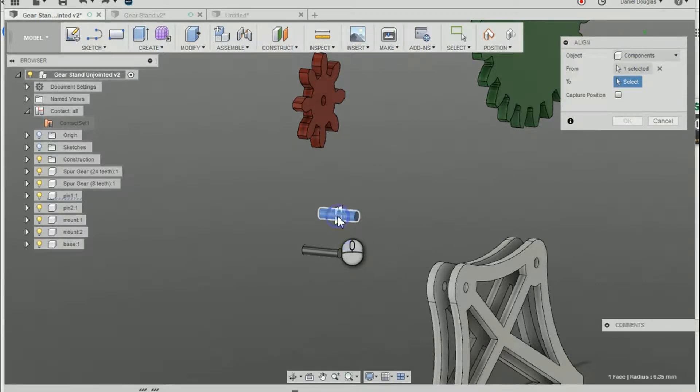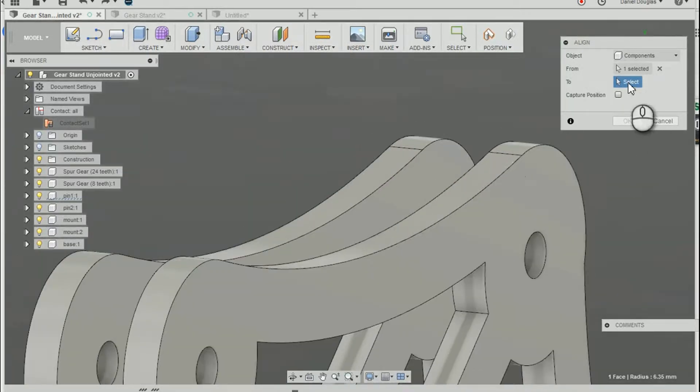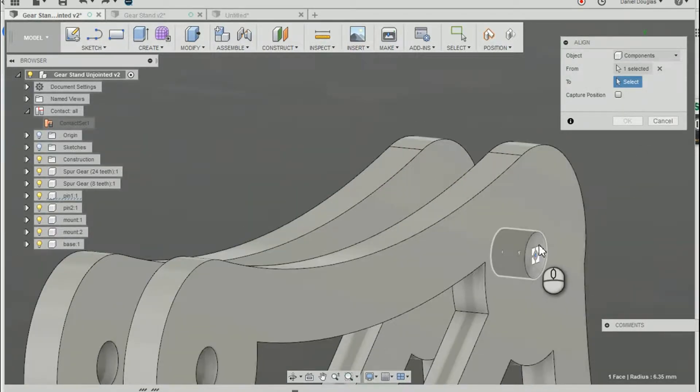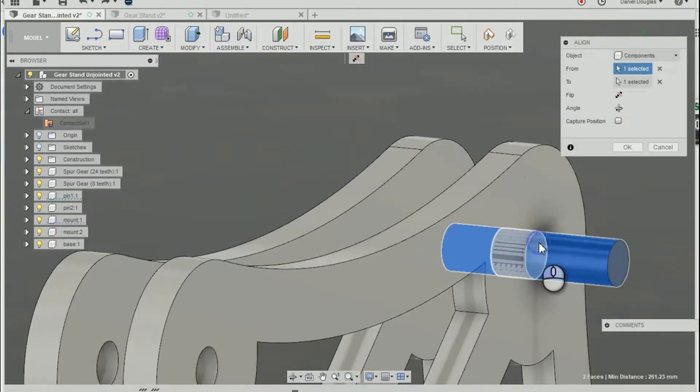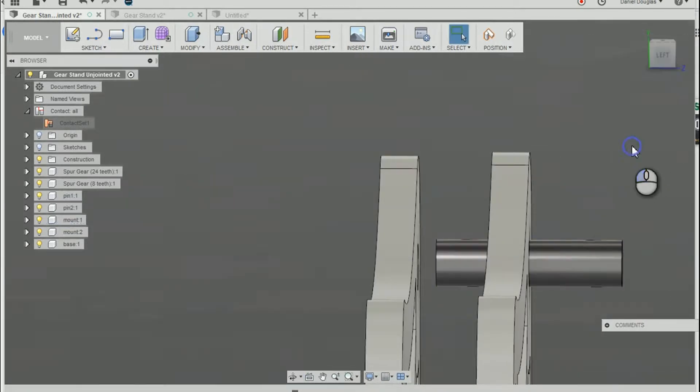I'm going to select the surface area on the outside of the cylinder and then I'm going to select my second, the location I want to go to, the surface area on the inside of that cylinder. Excellent, now it's in location.